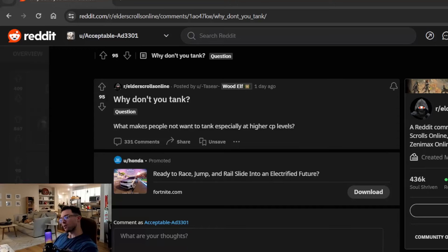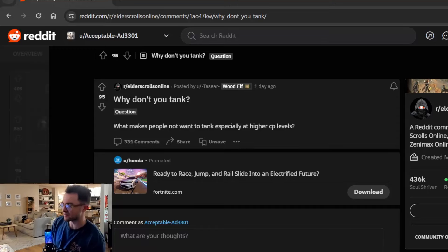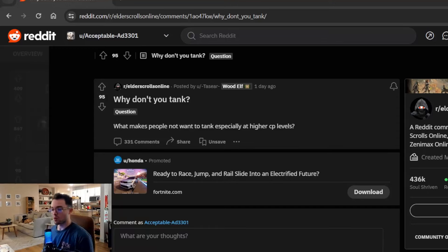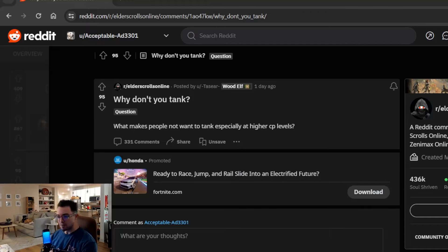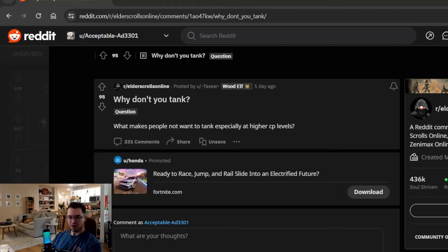What's poppin' everybody? Welcome back to another one. Today we're going to be diving into why a lot of people in the community don't tank.